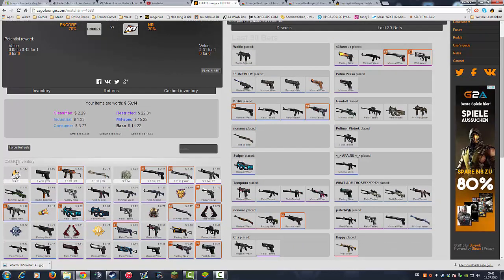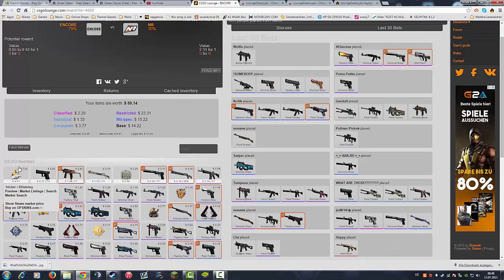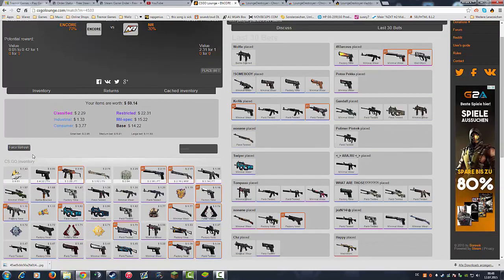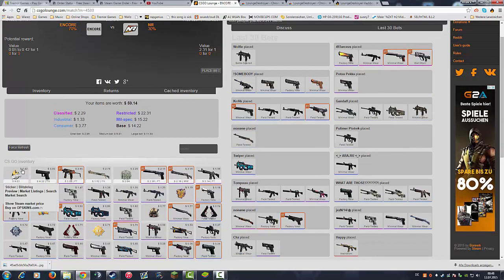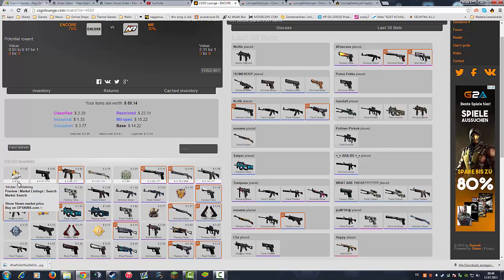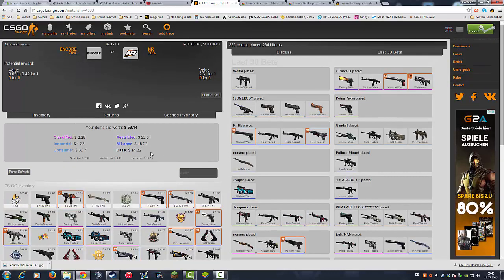Like for example, this sticker here has the CSGO Lounge price of seven dollars and 42 cents, but in the market it is for nine dollars and 89 cents. I wouldn't bet with that sticker because I would lose a lot of money, over two dollars, which I think is super awesome too.